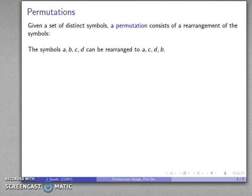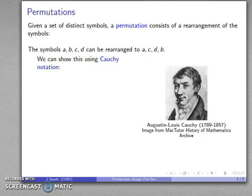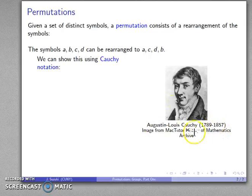One of the questions that mathematicians always ask is: how am I going to write it down? One of the ways we have of expressing a permutation is to use what's called Cauchy notation, named after Augustin Louis Cauchy, who lived during the 18th century. This image is from the MacTutor History of Mathematics Archive — a very useful site if you want to know anything about the history of mathematics.